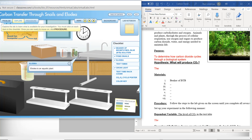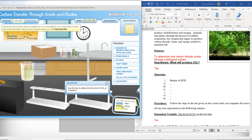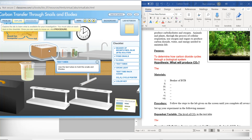Next material: Elodea, which is an aquatic plant. Then the color key — use the key to determine the level of carbon dioxide in a solution. Put down the color key. Notice that it's green right now, which means it has medium carbon dioxide. If it had none, it would be blue. And if it had a lot of carbon dioxide, it would be yellow. Finally, test tubes — use the test tubes to hold the snails and Elodea.